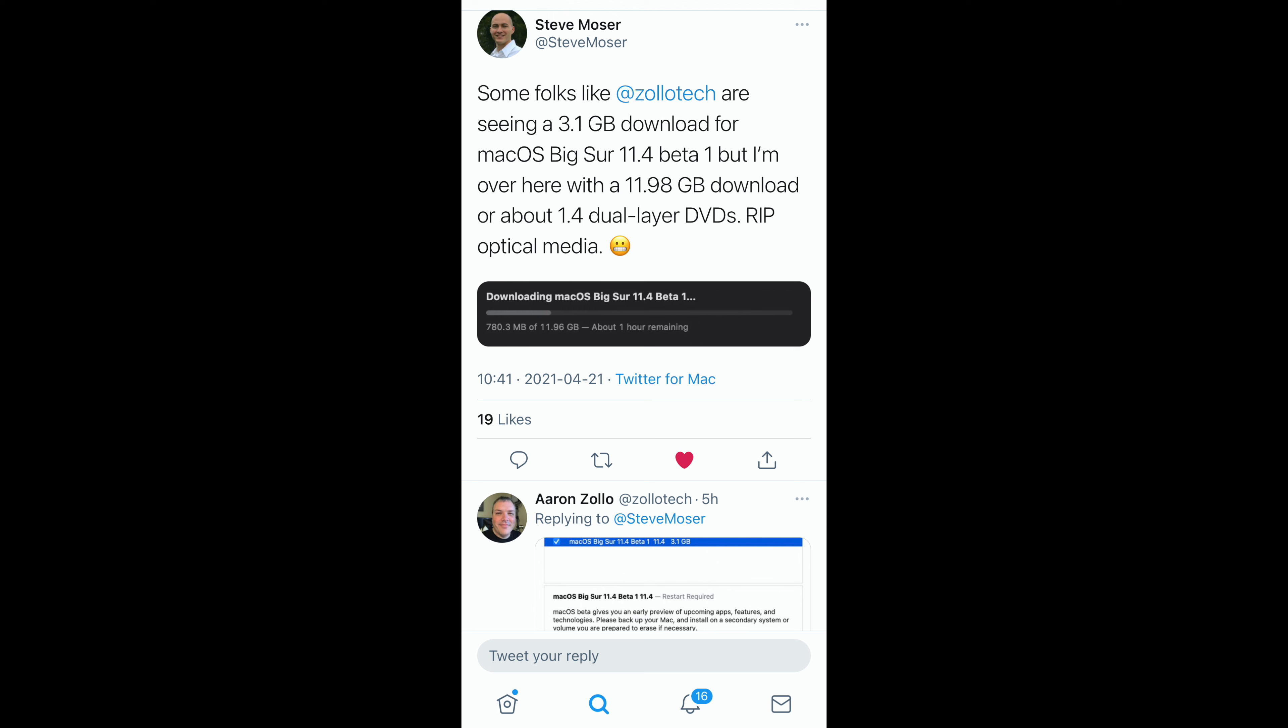I can tell you right now that over on Twitter, ZOLOtech who runs a YouTube channel too has an update size that is 3.1 gigs and Steve Moser who is very big when it comes to macOS actually got an update size of 11.96 gigs. To be safe I would say that this update is coming anywhere between 3 gigs to about 13 gigs.